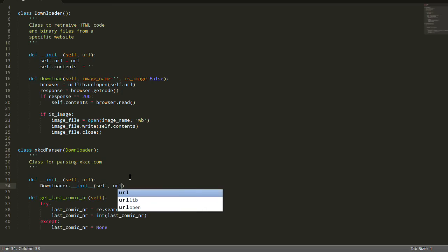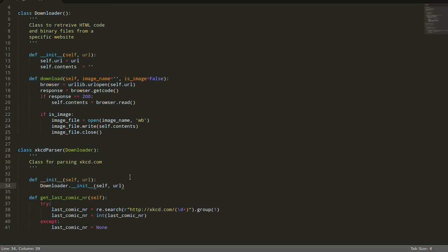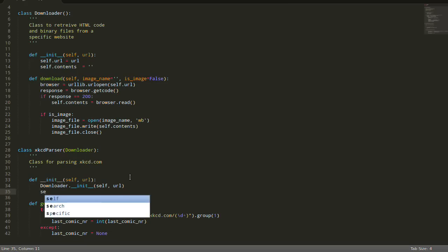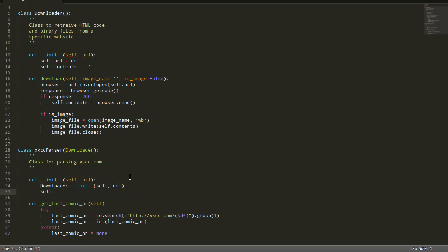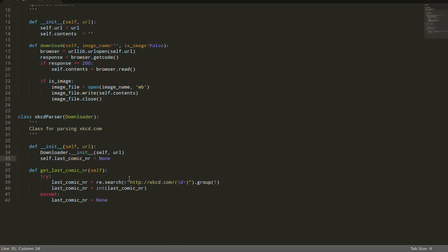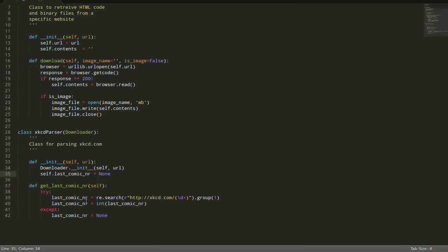So my proposal is the following: let's keep the last comic number. Let's not return it from our function, let's just keep it here. So we'll create last_comic_number, by default it's going to be None.